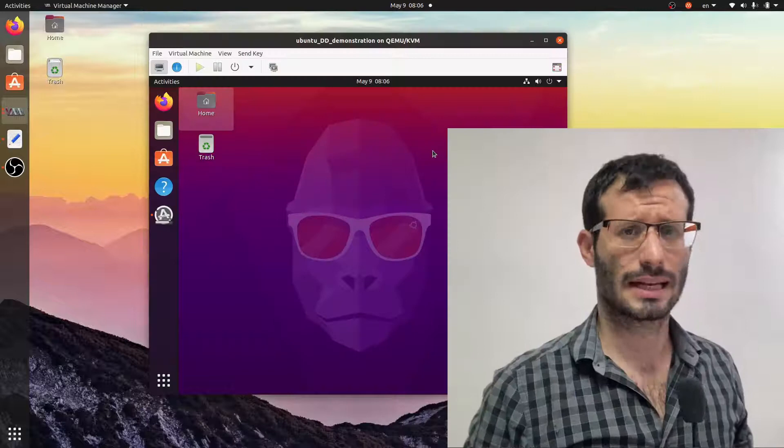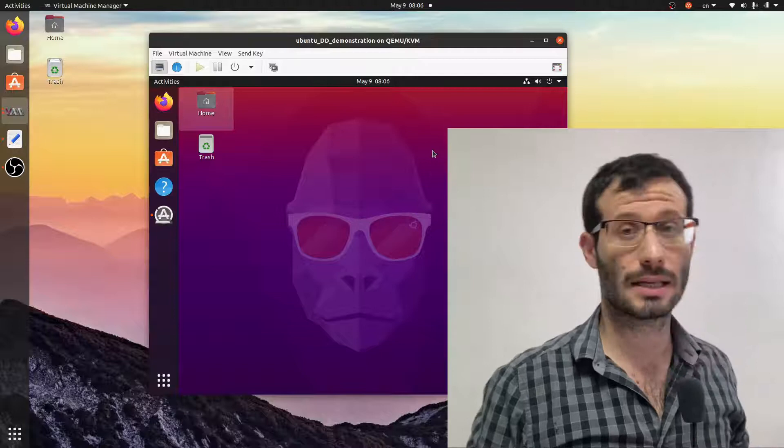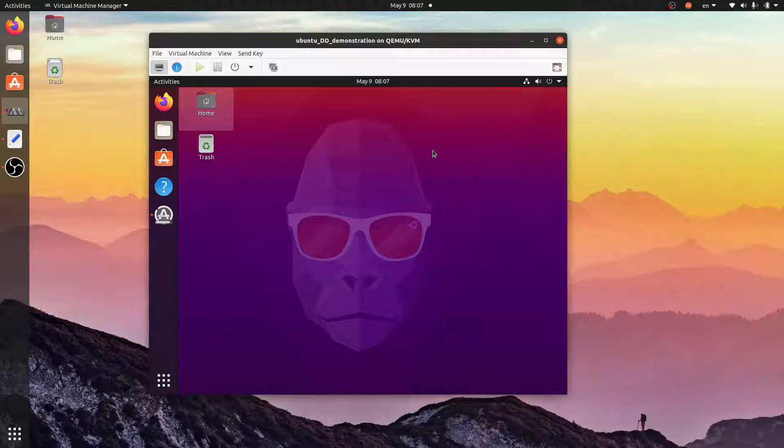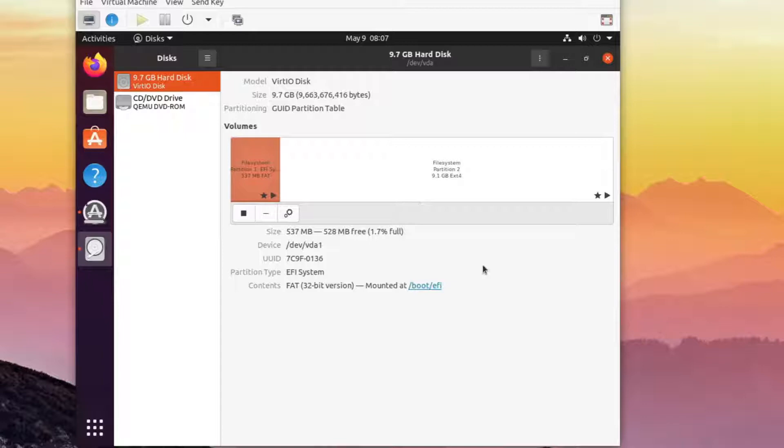First, let's understand what is the disk that we want to clone. There are several ways to do it. One way is to use the GUI. On the Ubuntu desktop, we have the disks utility. We can see that on this disk, I have two partitions, which are the boot partition and the main partition, where Linux is installed.